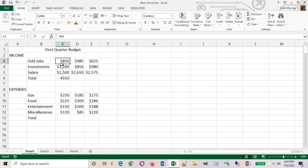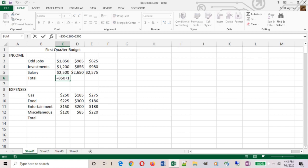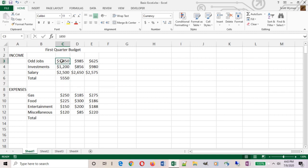But what if one of these numbers changes? What if this 850 is actually supposed to be 1850? When I change the value in the cell, it has no impact on my formula. So I would have to come in here and manually change my formula at the same time or subsequently. So you're doing twice the work. You're updating the cell value and you're updating your formula. That's not making Excel work for you.